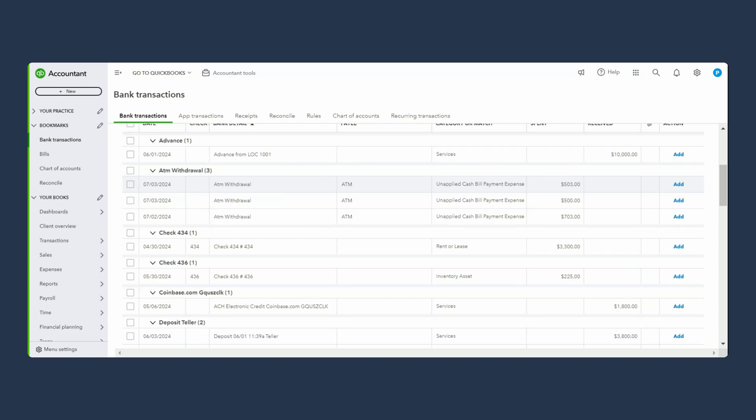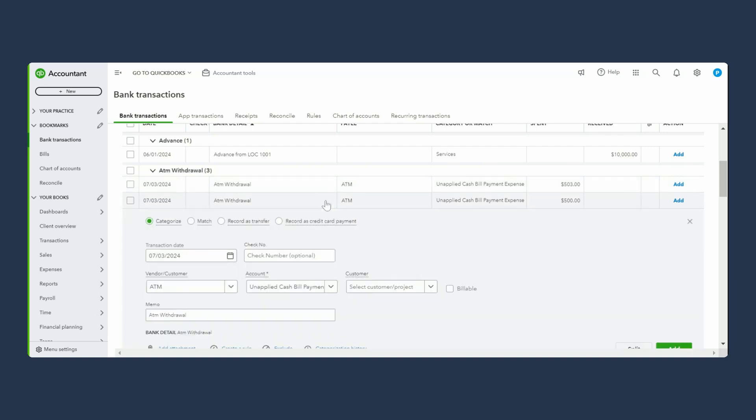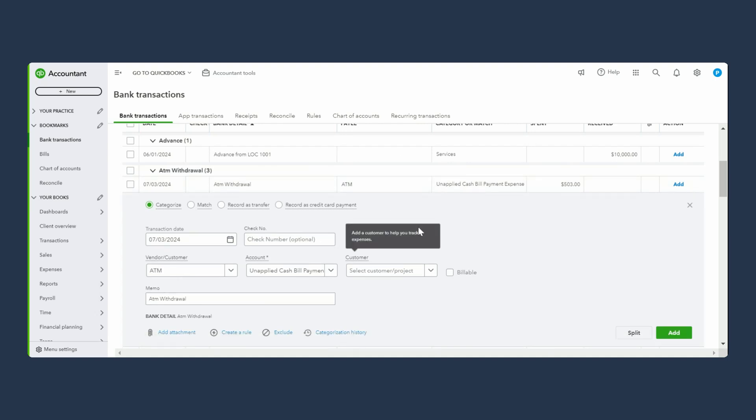You can see this transaction right here - it's a $500 withdrawal, no fee charged, nothing. The next one you can see is $503, where I took out $500 from my business account but they charged me a $3 fee as well. We're going to go over both of them.